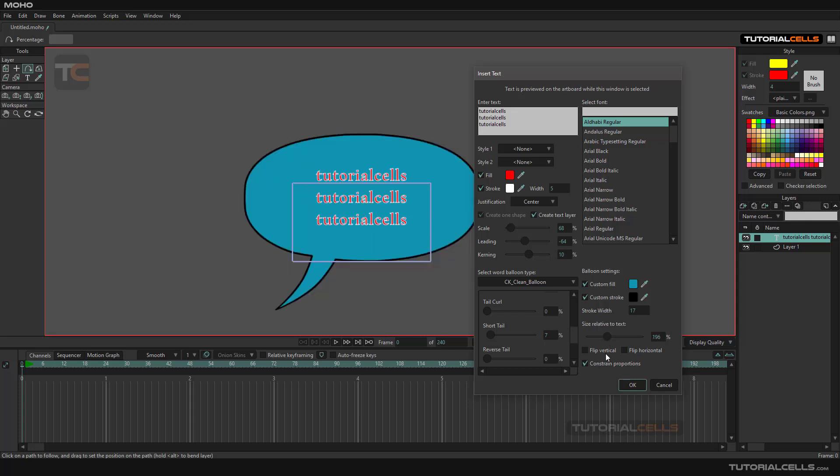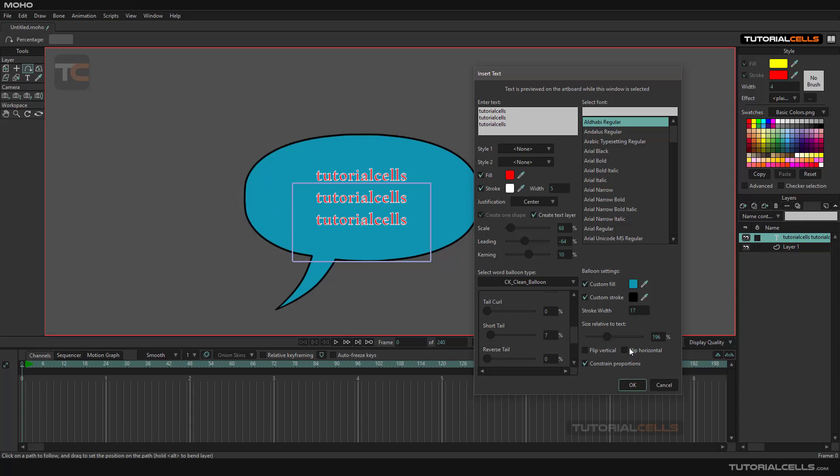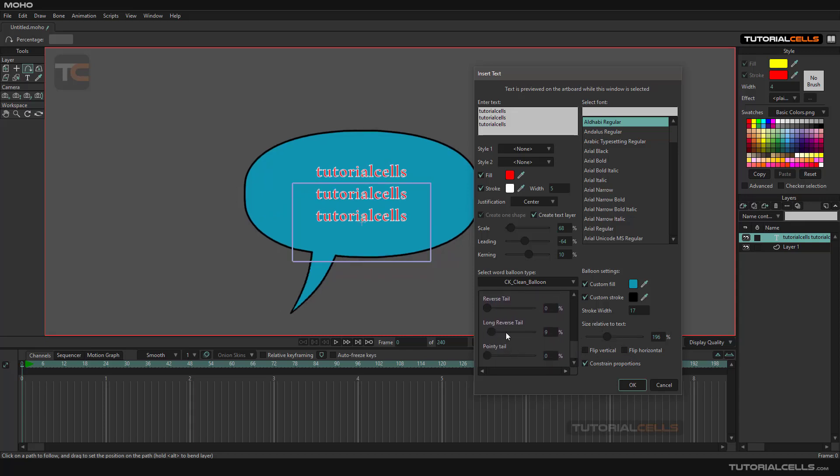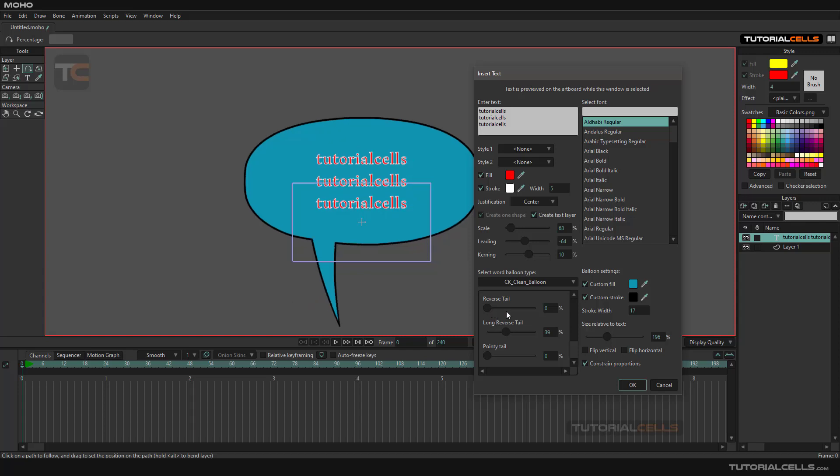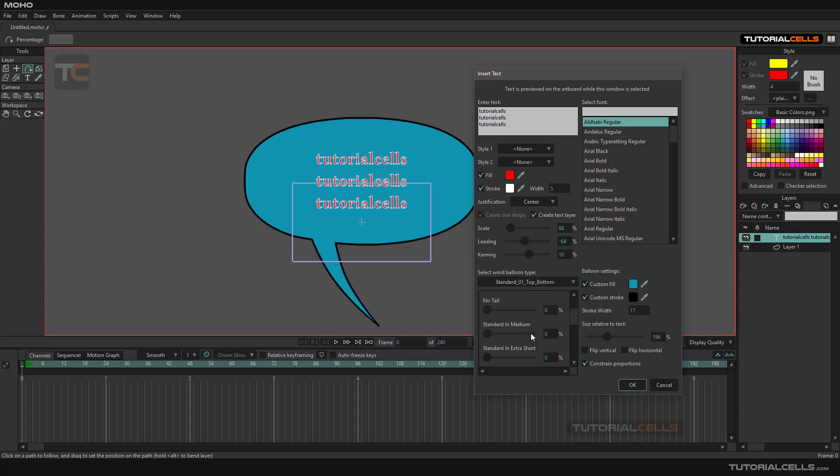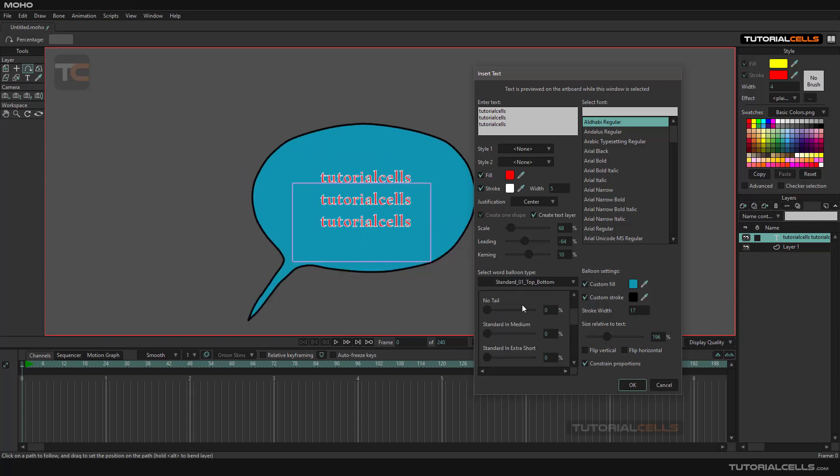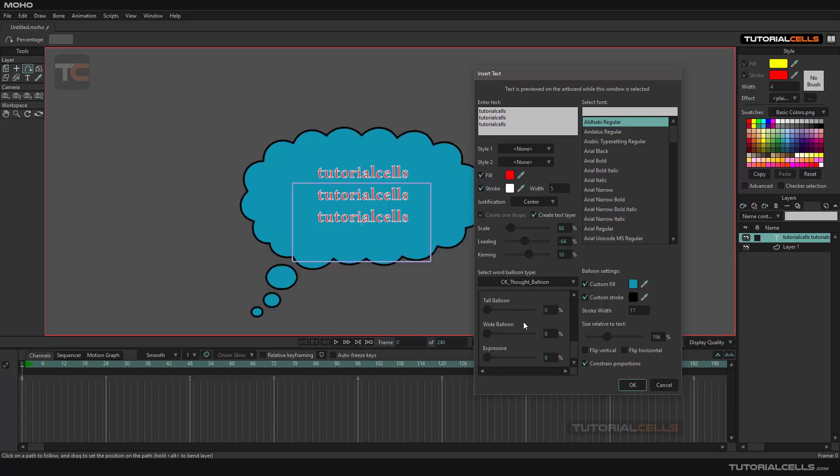You can flip it in this direction, flip it horizontal or vertical, and that's it. Here we have some other settings and you can change lots of different shapes for balloons.